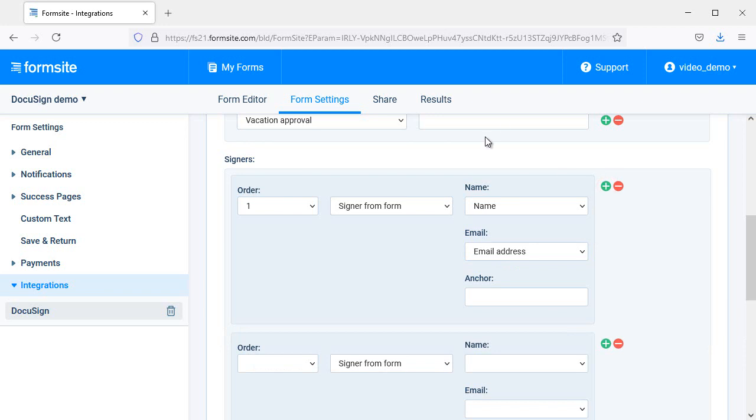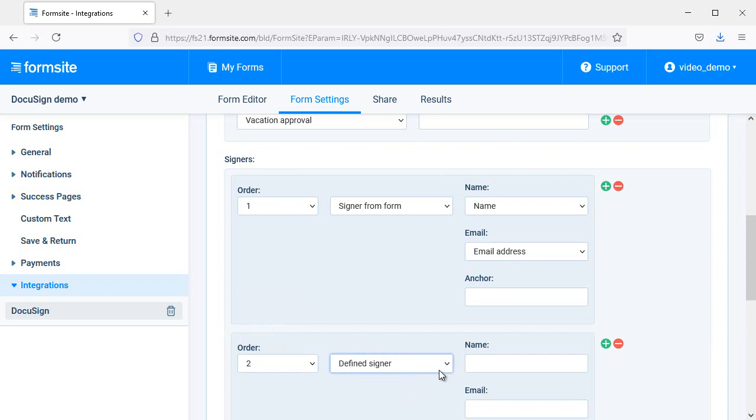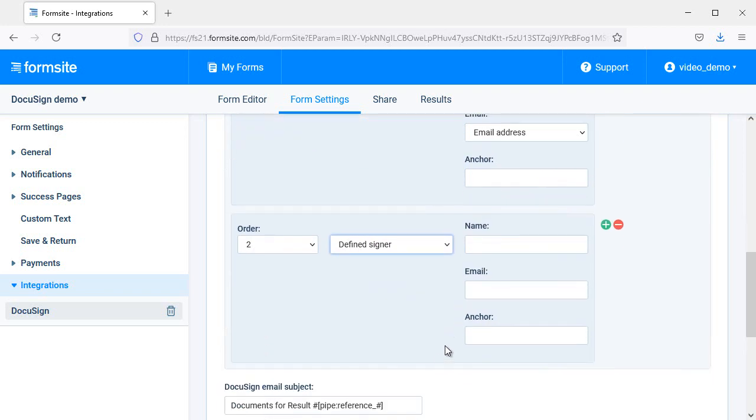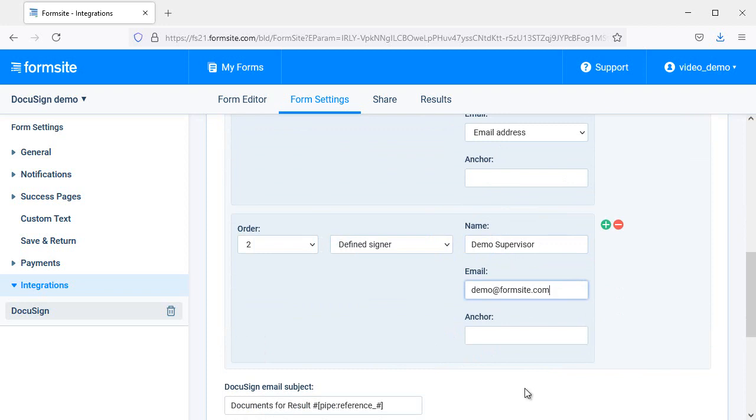The second signer is the manager, so I select the defined signer and enter that information here. The order is important because you can't have more than one person sign at the same time. It needs to start with one person, collect the signature, then go to the next person, and so on.